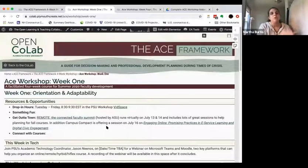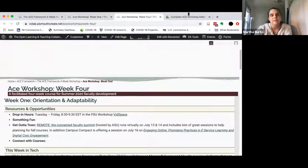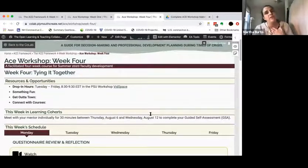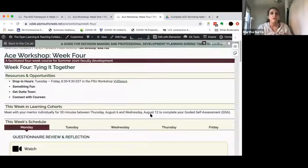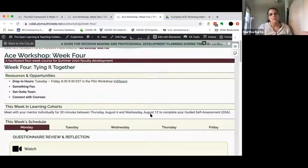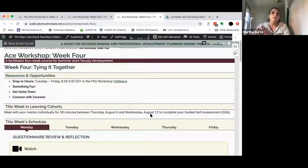That's Week One — Weeks One through Three look exactly like that. Week Four is different. It's our 'tying it together' week and culminates with the guided self-assessment project, a templated document where over the week participants pull together material that will form that document for when they meet with their mentor.